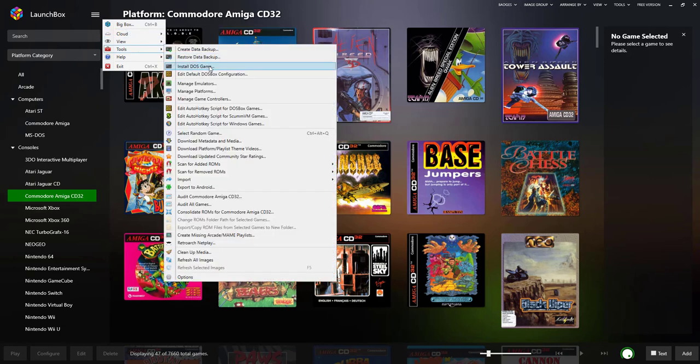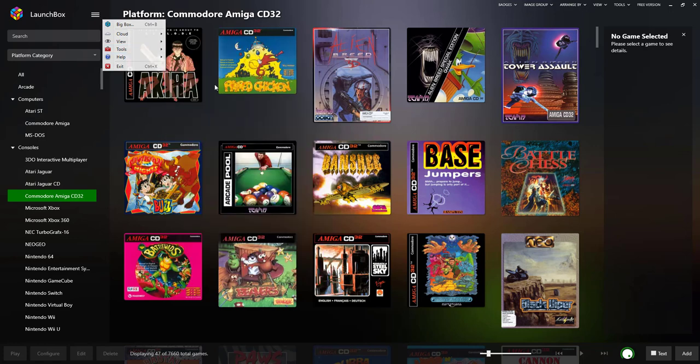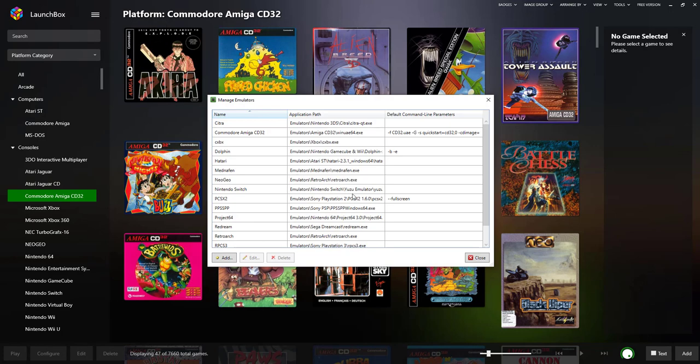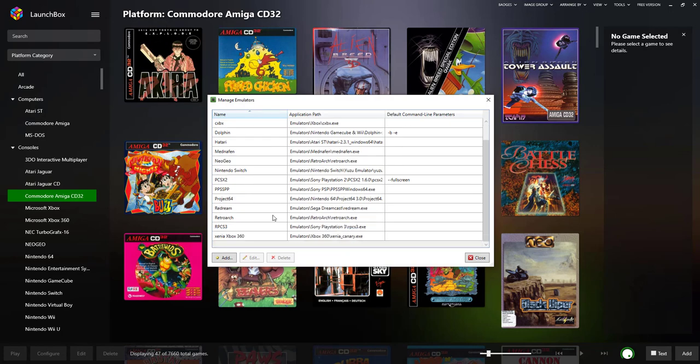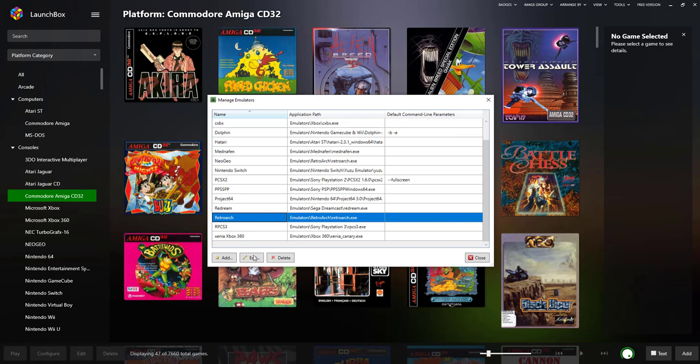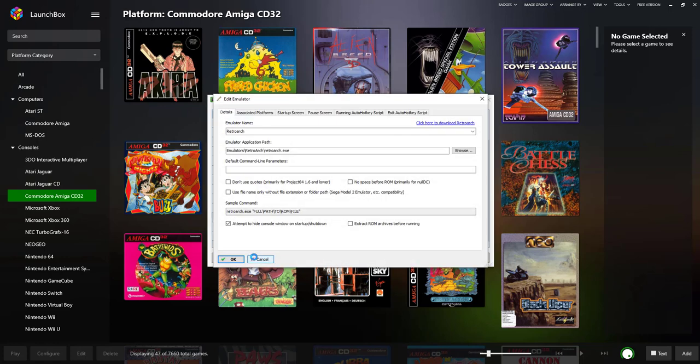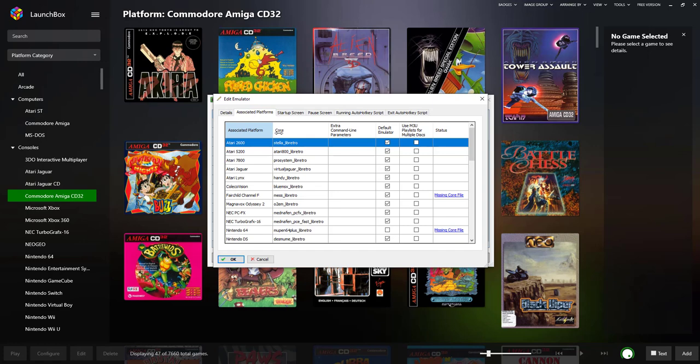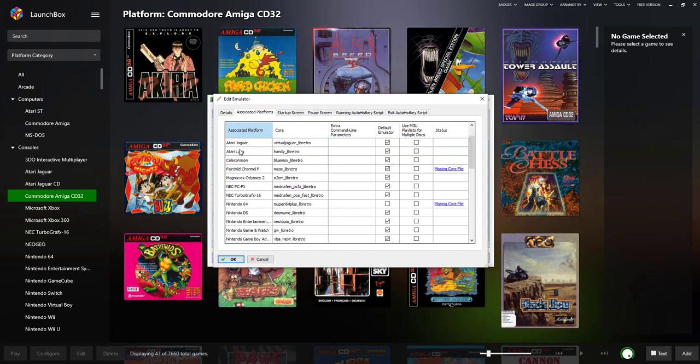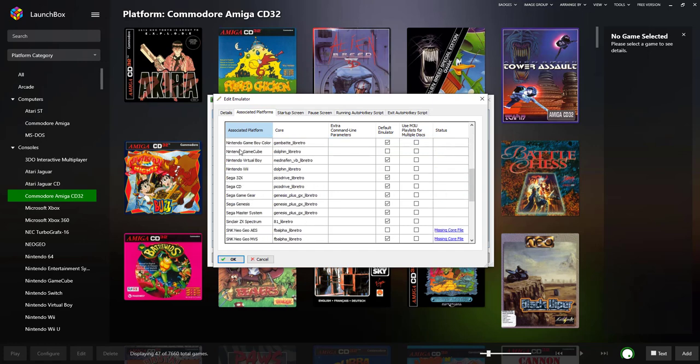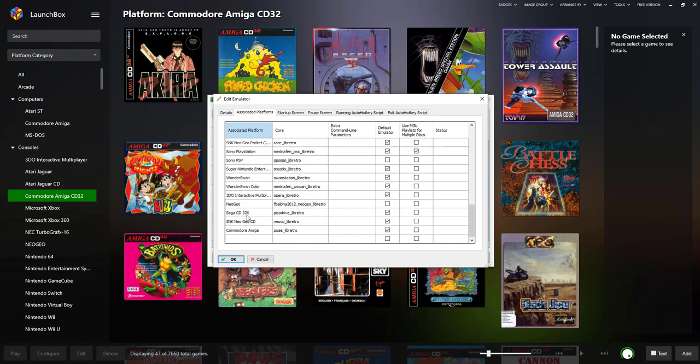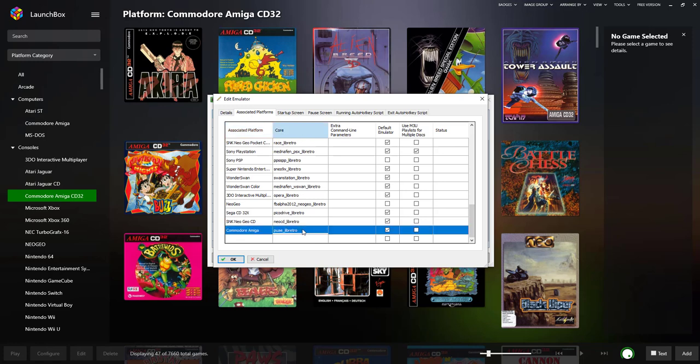Click on Manage Emulators, find RetroArch, edit associated platforms. Further down here you will have to enter Commodore Amiga. I've already set mine up as you can see. Click in Commodore Amiga, type that in exactly how I have it.